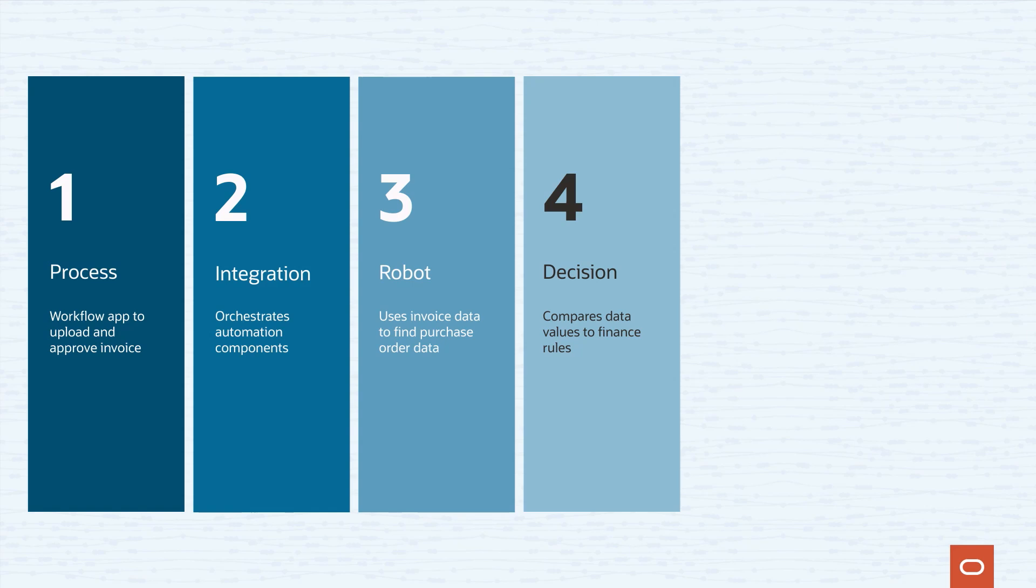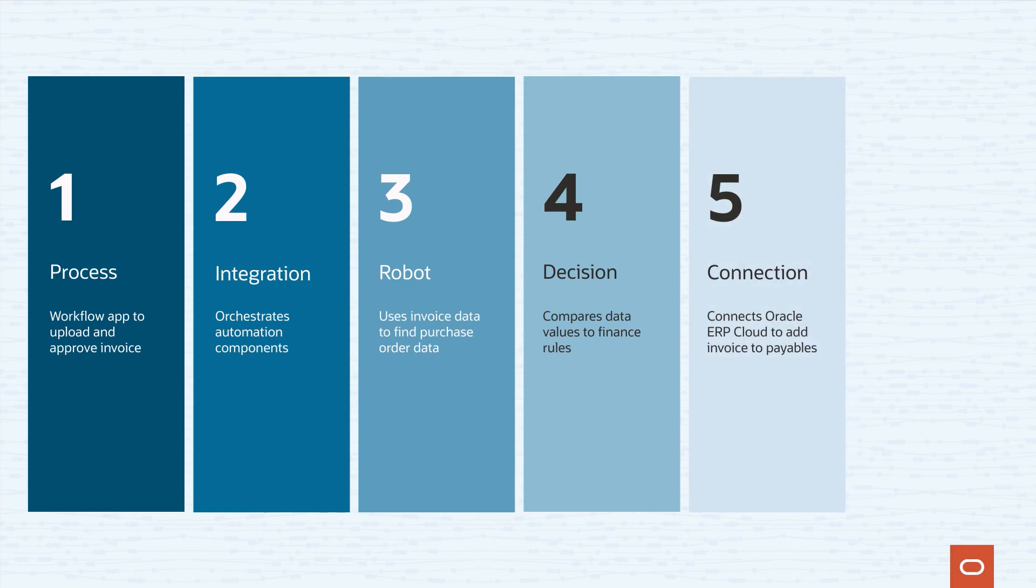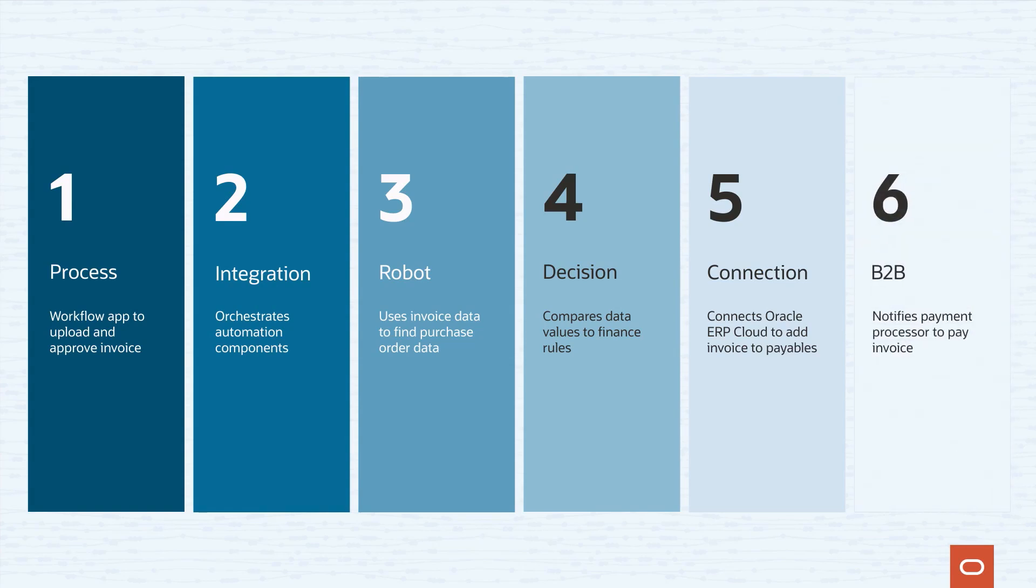Next, our integration will connect to Oracle ERP Cloud and create the invoice in our payable system. Finally, we'll create an integration that subscribes to Oracle ERP Cloud Business Events and initiates a B2B process. Oracle ERP Cloud will raise an event for the newly created payables invoice and our B2B process will orchestrate payment processing with our trading partner.